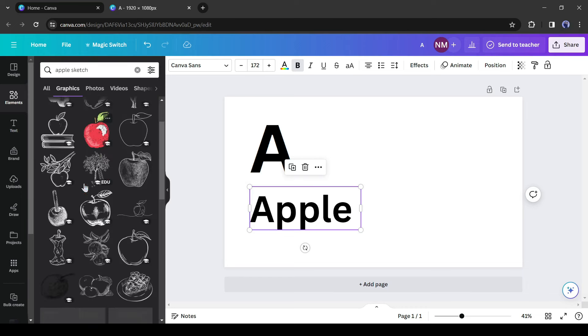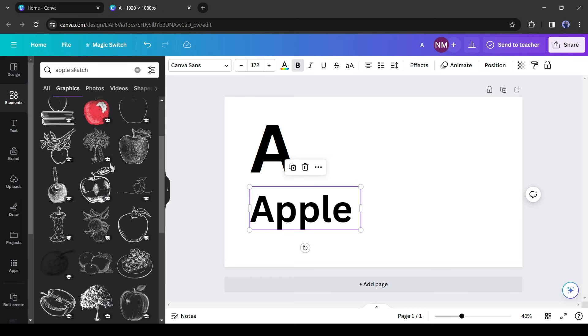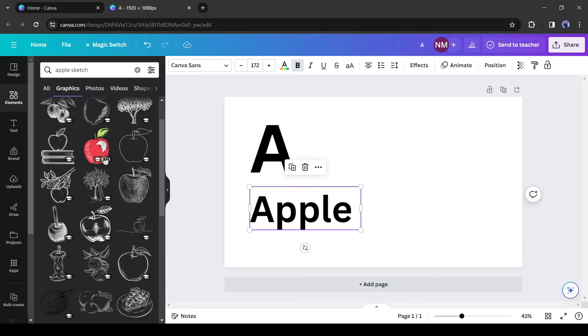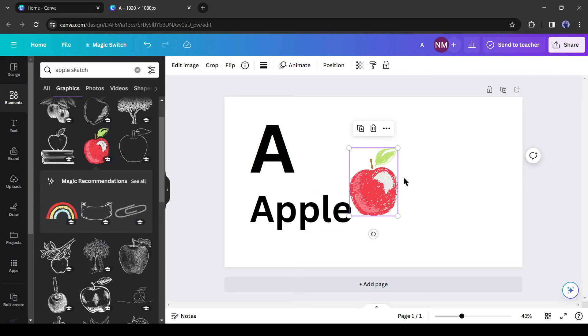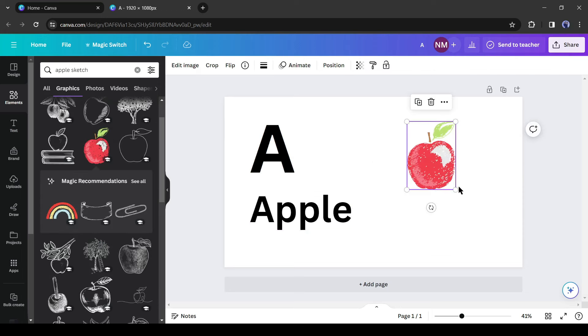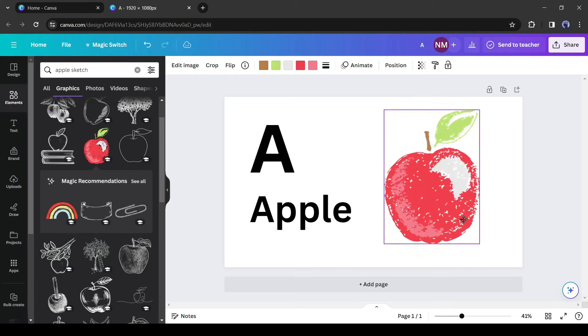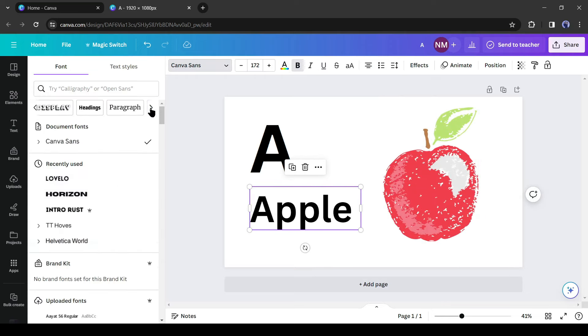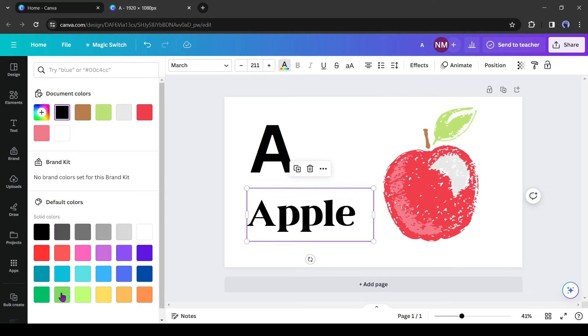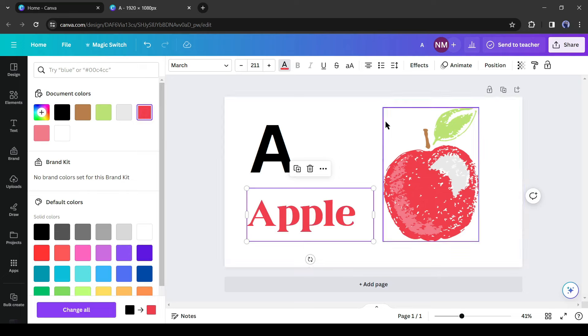You will find a vast number of apple sketches in the graphic tab. Just select one of them. You can select black and white or in color as you wish. After selecting the elements, customize its size and position. Always give time to design to get better results.